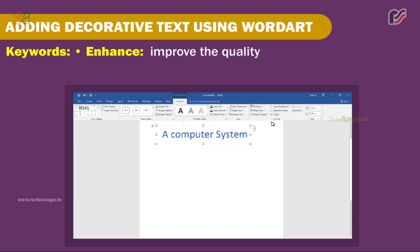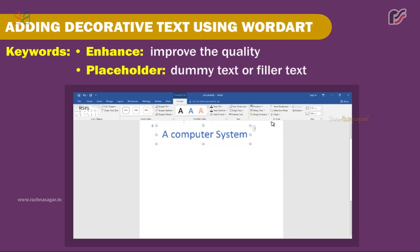Keywords — Enhance: to improve the quality. Placeholder: dummy text or filler text.